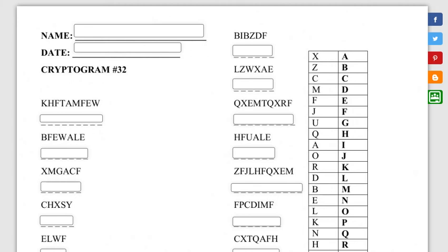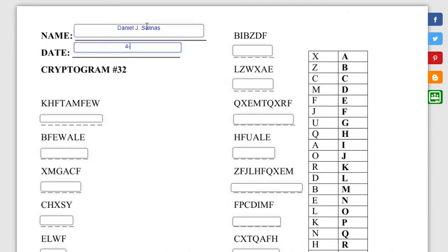Alright, this is cryptogram number 32 for week number five. Type in your name and the date you're completing this.